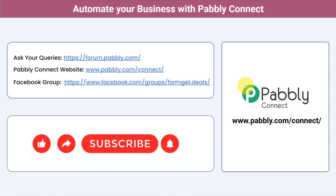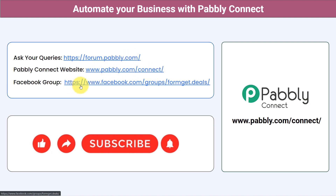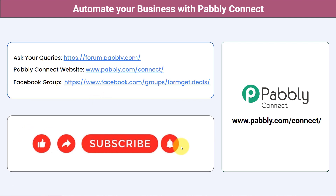Not just these applications — you can integrate multiple applications and automate your business with Pabbly Connect. You can ask your queries at forum.pabbly.com and my team will surely answer your questions. For the latest updates and unique automation ideas, you can join our Facebook group at formget.deals. If you found this video helpful, share it with your friends and colleagues and help them automate their business. Like, share, and subscribe. Thank you for watching.